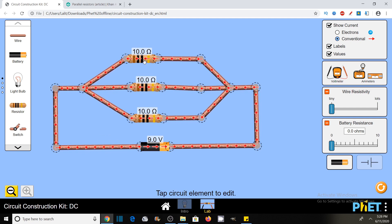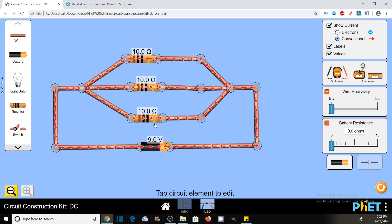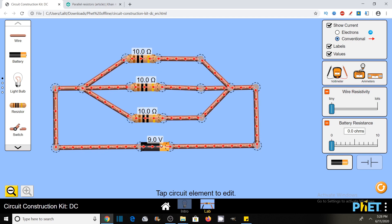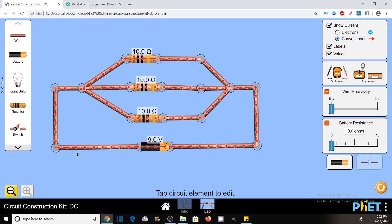As you can see, these are three resistors of 10 ohm each and these are connected in parallel. Here is the 9 volt supply of DC voltage with the help of a battery, and these are the connecting wires.